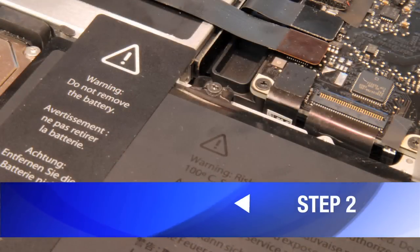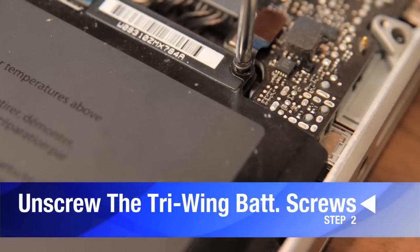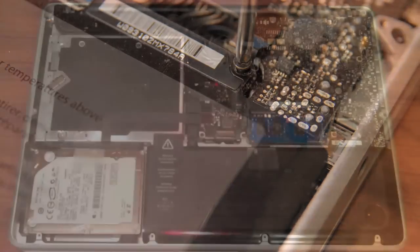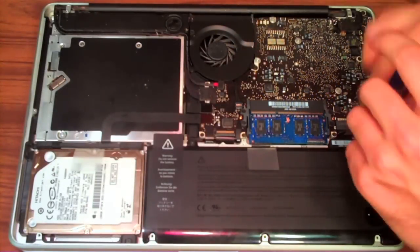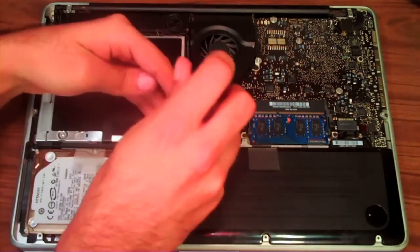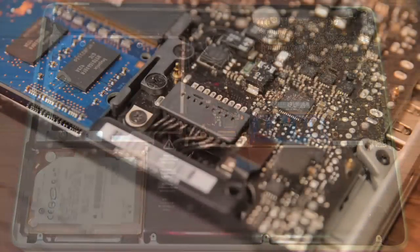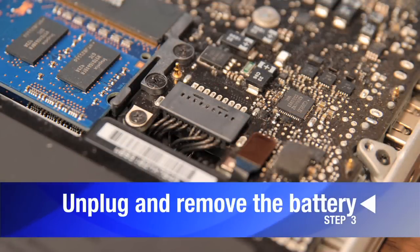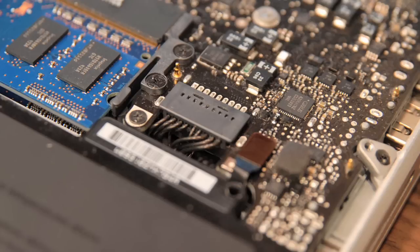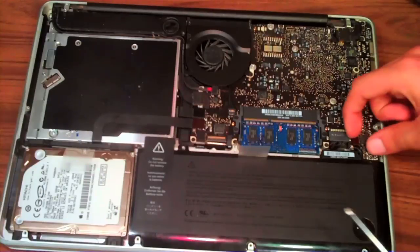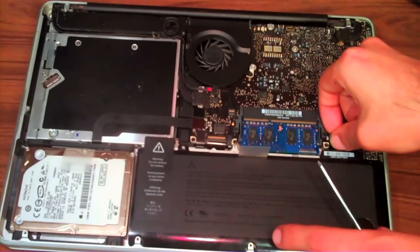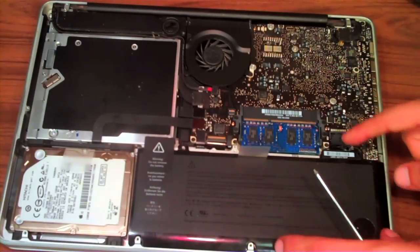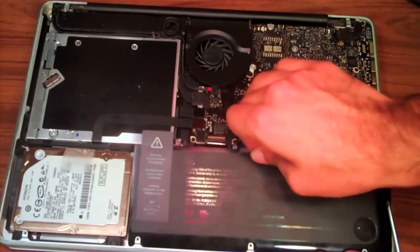So step two, unscrew the two screws holding down the battery with a tri-wing screwdriver. Next, what you're going to want to do is unplug the plug that's holding down the battery. So to do this, you could use a rubber plunger or you can be daring like myself and just remove it with your finger. Then just go ahead and take out the battery.